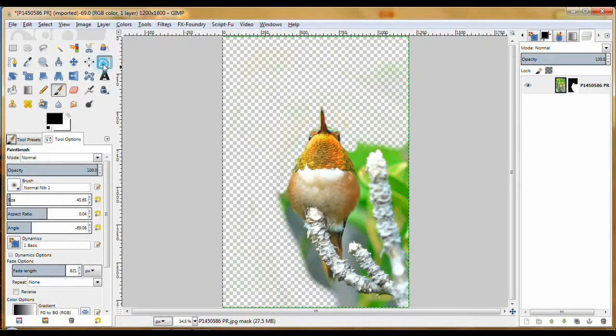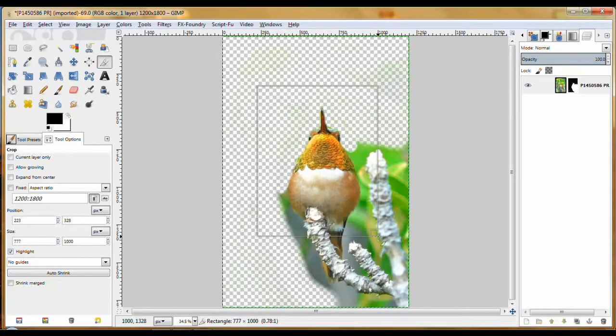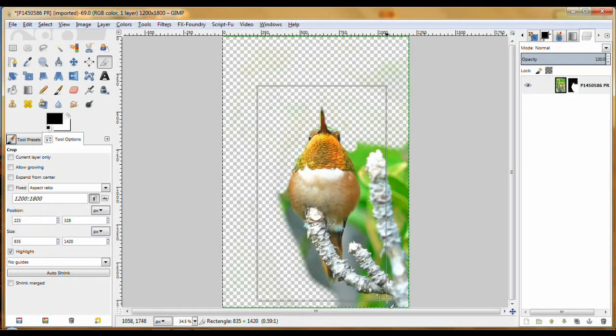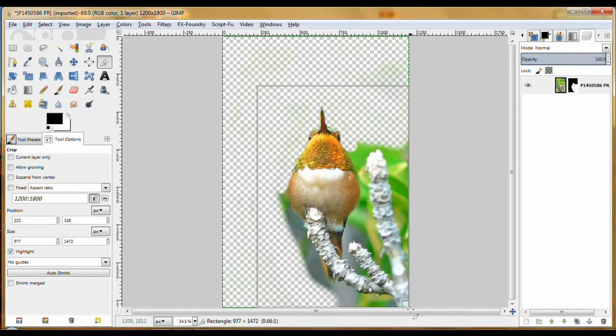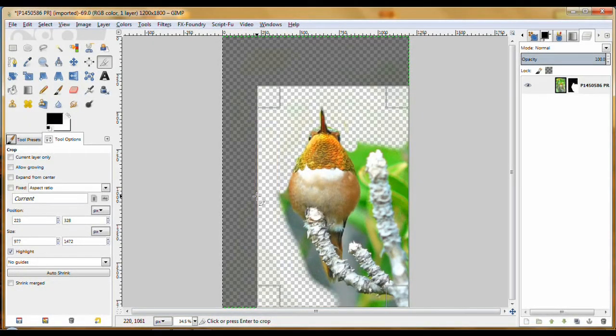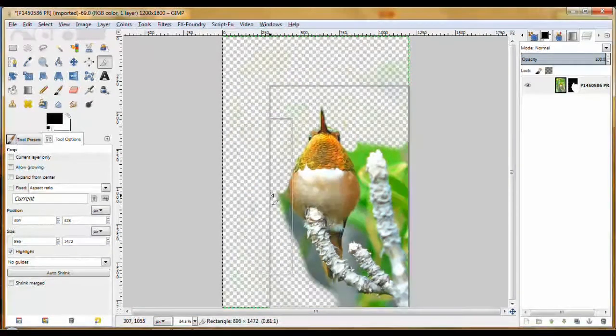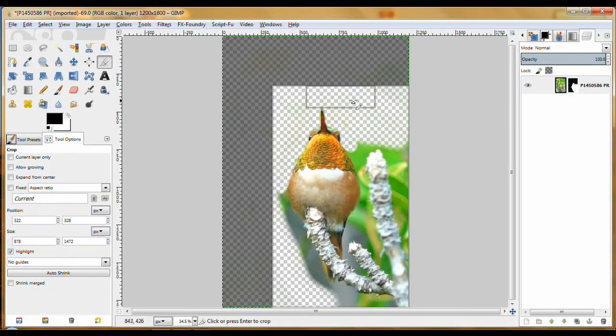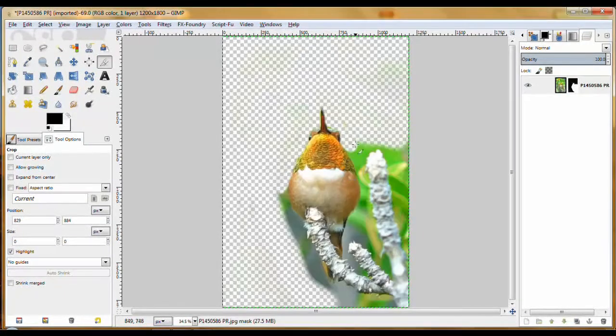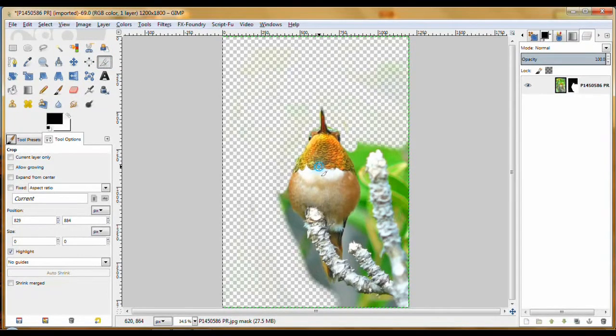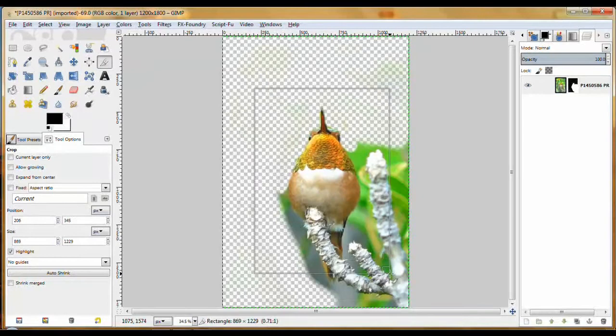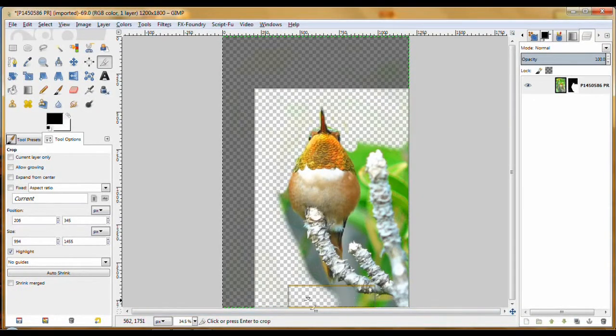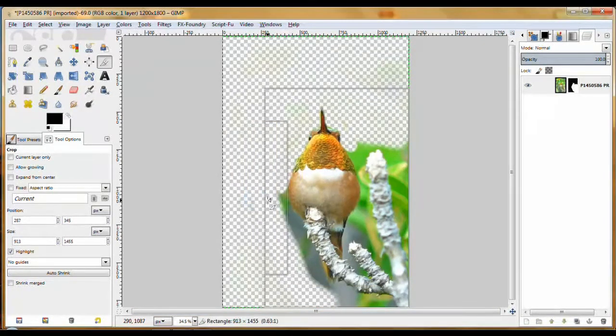But when you're finished with this, you're going to have a lot of empty space around it. It pays to come up here and use the Crop Tool and then crop the part you want to use. Now for the hummingbird, I'm going to want to put him on his little branch. He'd look... whoops, try again.